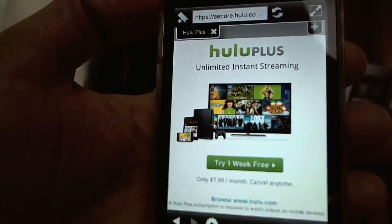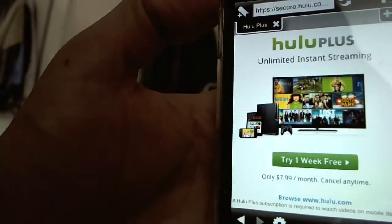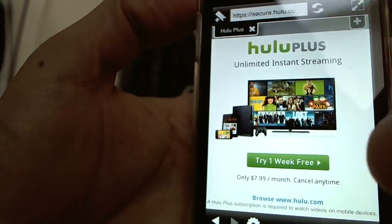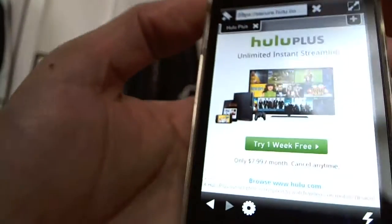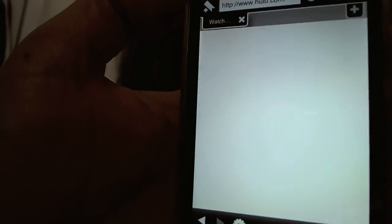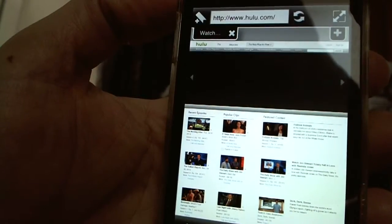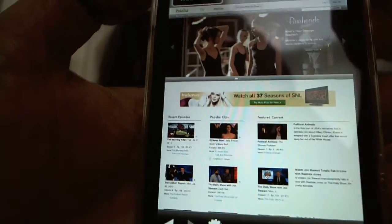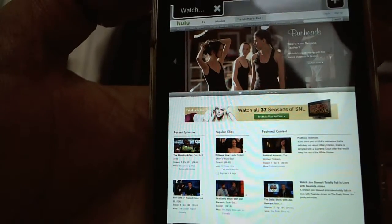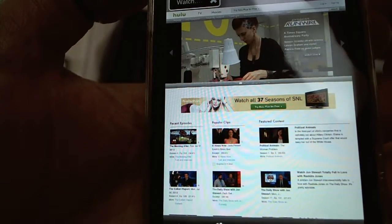This is what you would see the first time you open up Hulu, and then you would just continue to browse Hulu.com. You'd be able to get up to this point on any web browser, but what you can't do is actually click on and watch any of the video content shown on the site.